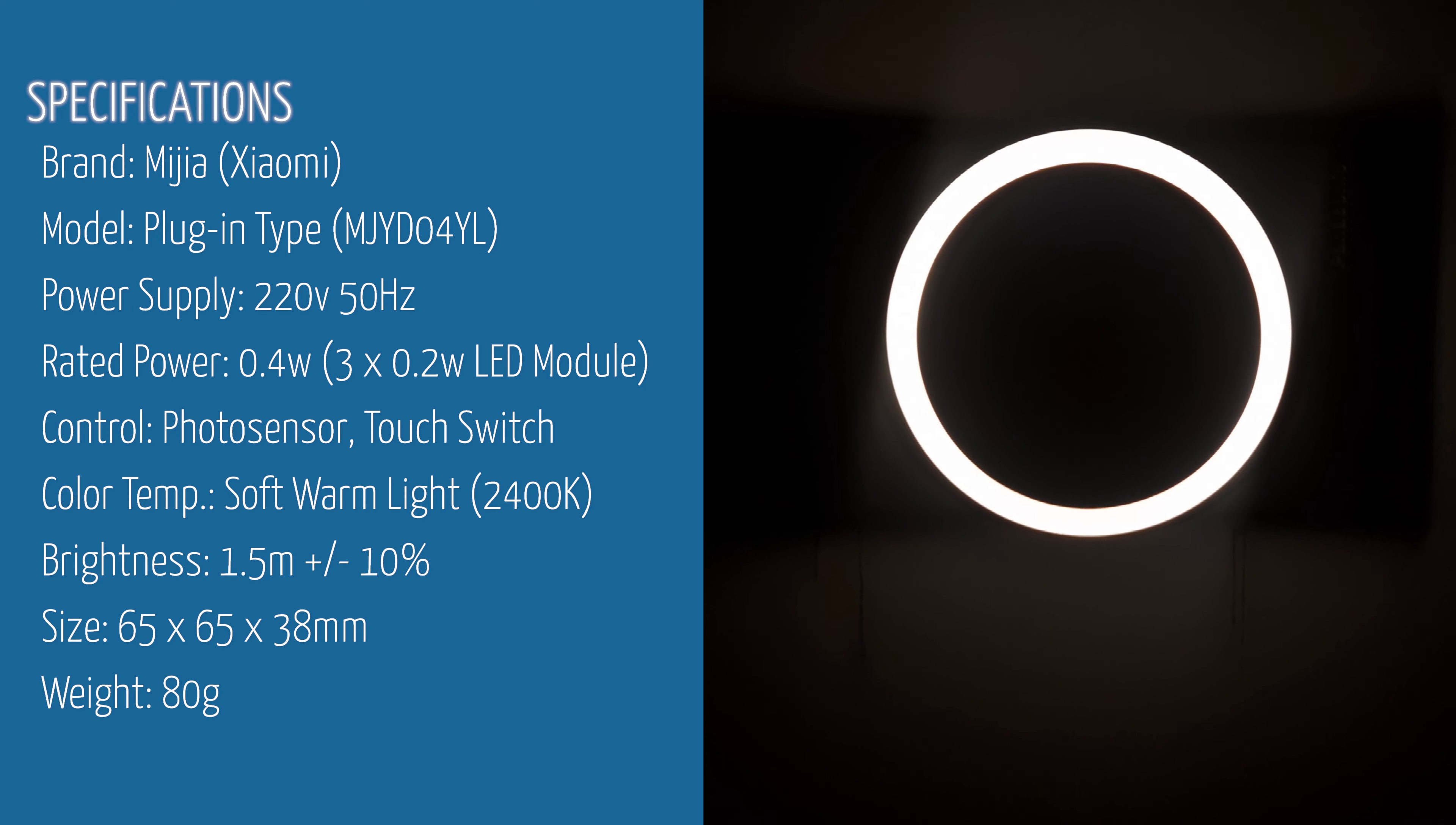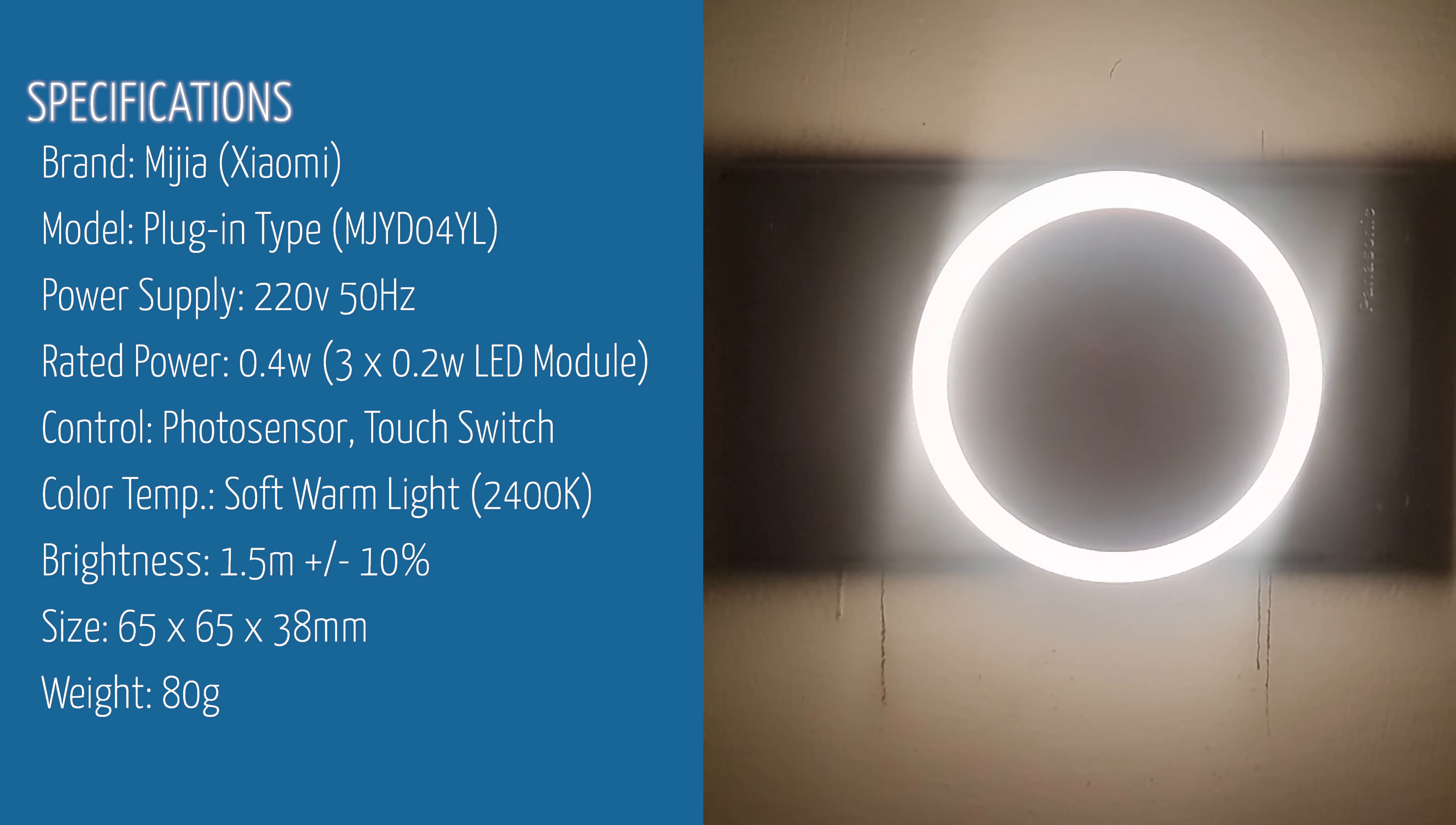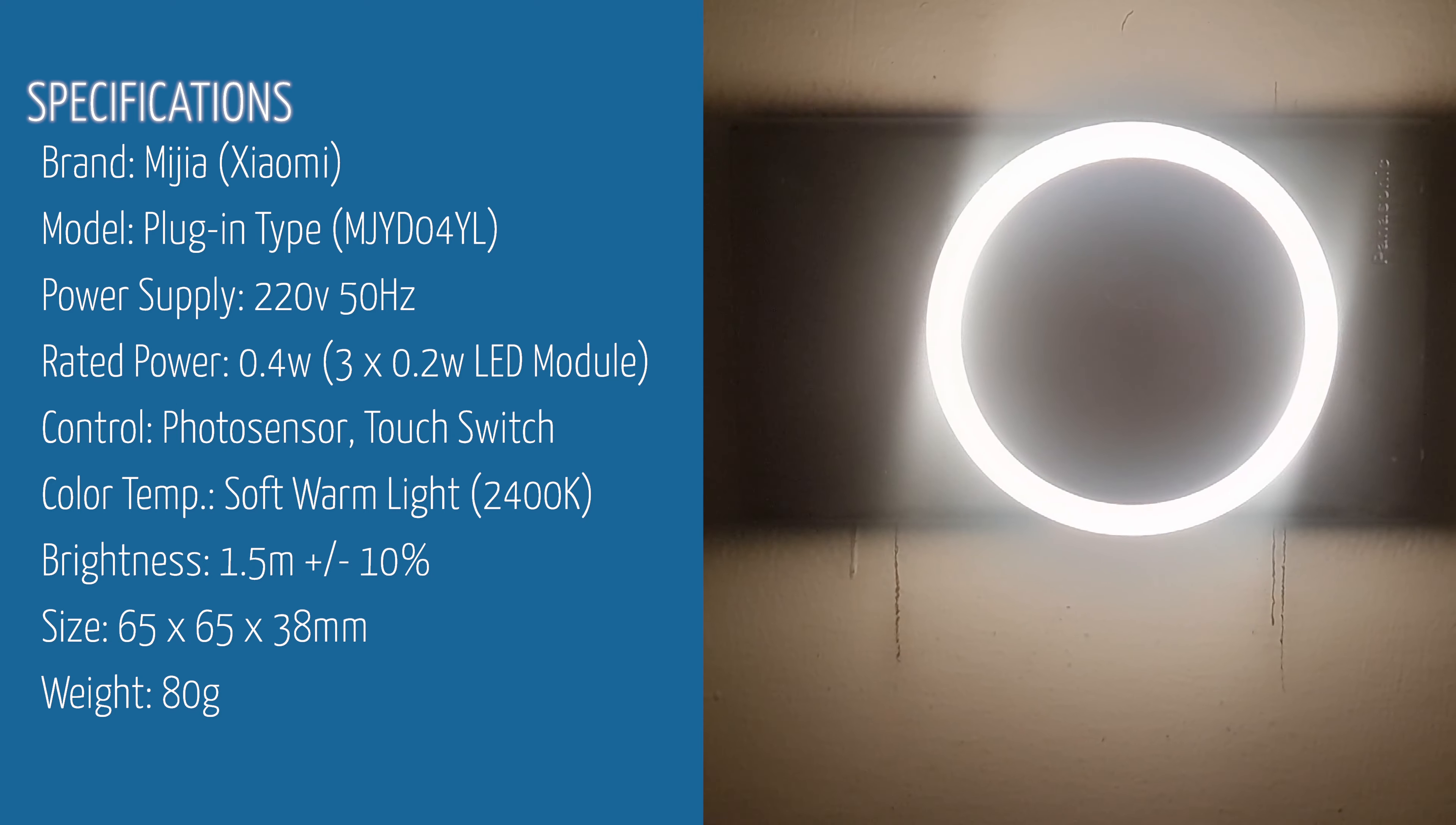It uses 3.2 watt LED modules that could only consume 0.4 watt an hour. This means if you use this for 24 hours straight, you only consume 9.6 watts or it will take you at least 100 days to reach 1 kilowatt hour.